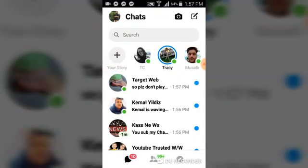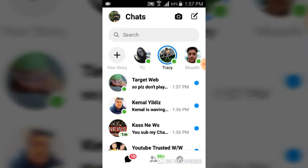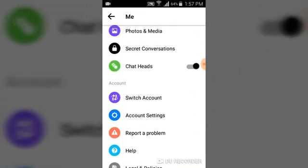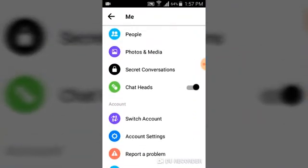Then tap your profile icon. You'll notice an option saying 'Chat Heads.' Click on your profile icon, scroll right down to Chat Heads, and once you see it, go ahead and toggle it. Once you click on it, it's going to move back — and that's it.